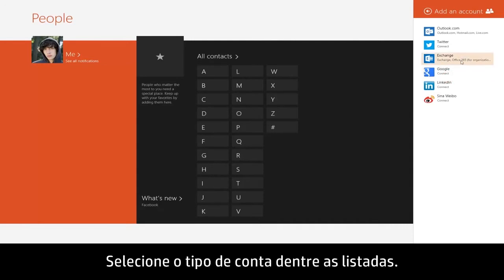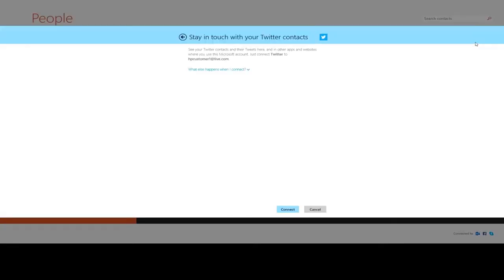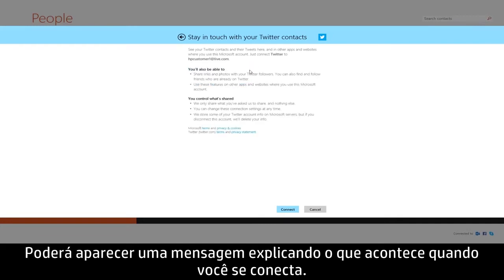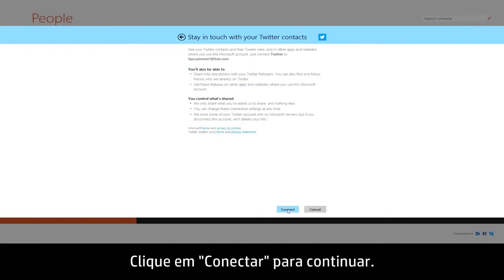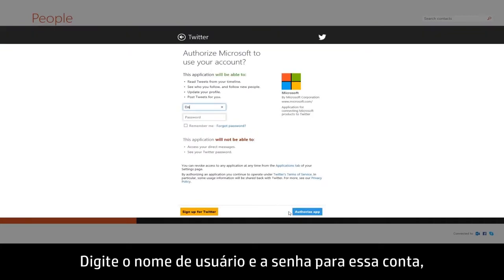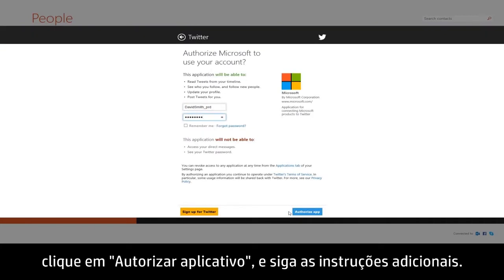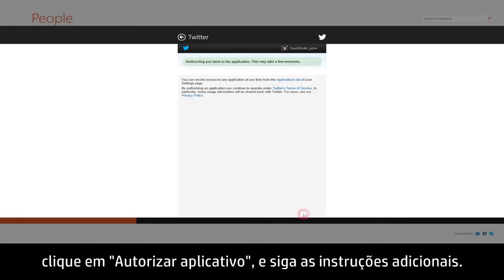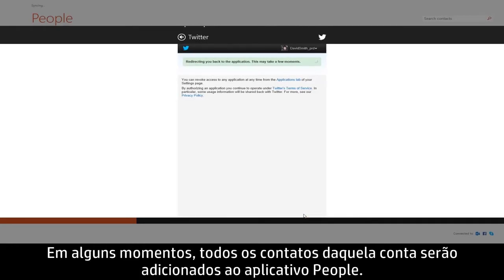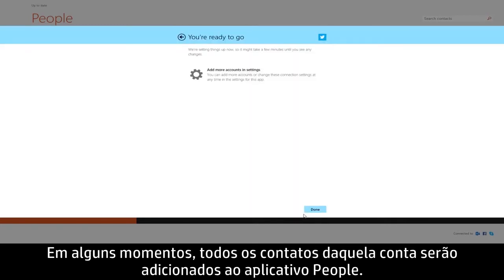Select the type of account from those listed. A message may appear explaining what happens when you connect. Click Connect to continue. Enter the username and password for that account. Click Authorize app and follow any additional instructions. In a few moments, all of the contacts from that account will be added to the People app.